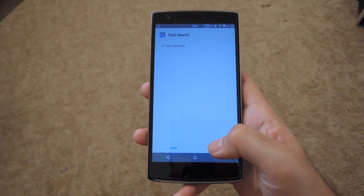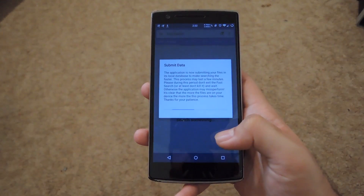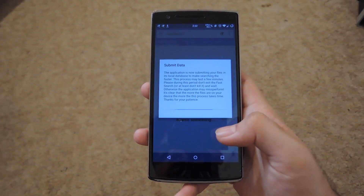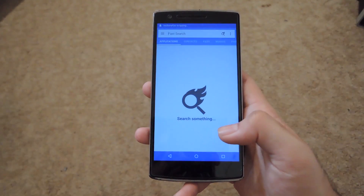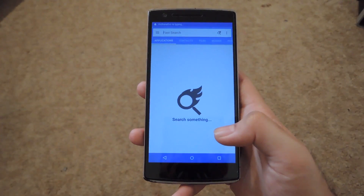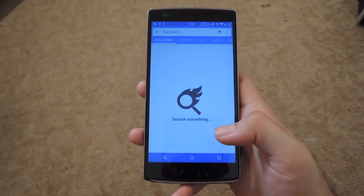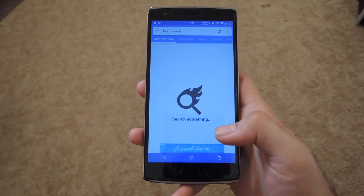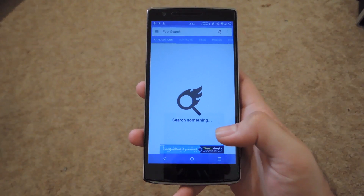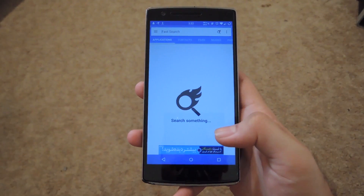After it finishes installing, go ahead and open it up. It'll first submit your data, which will pick up your file system and index it so that it can search through your apps and files quickly.